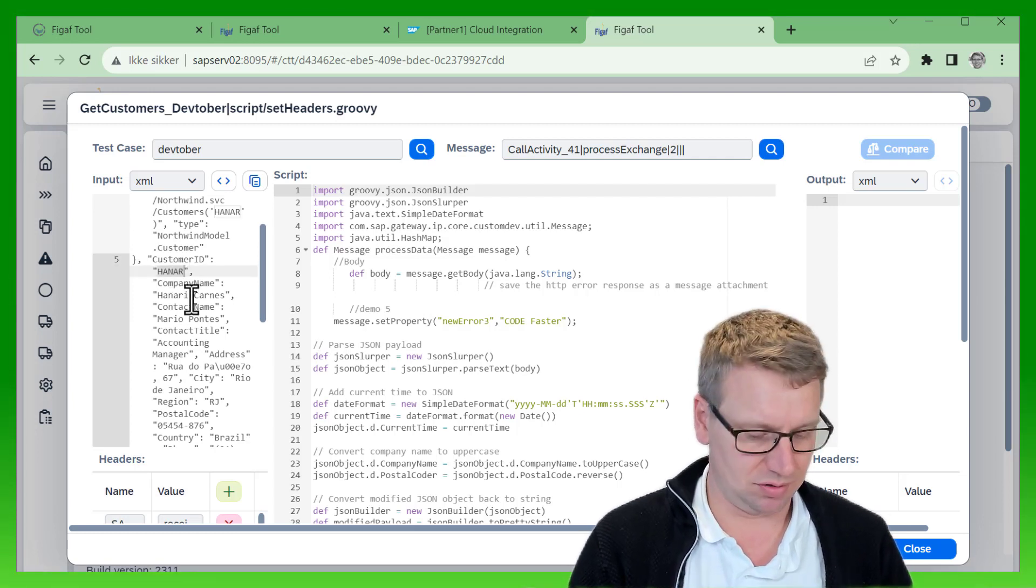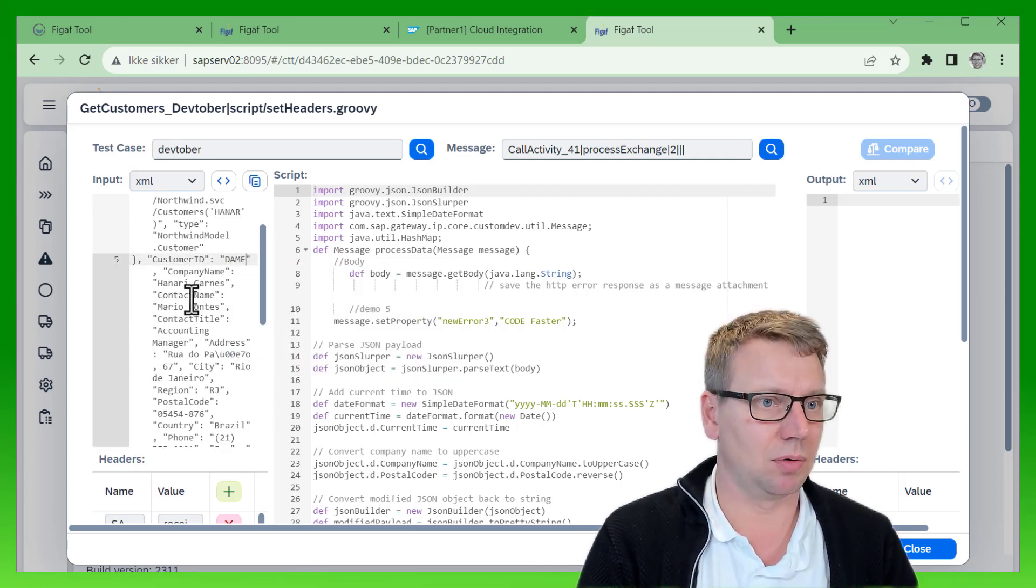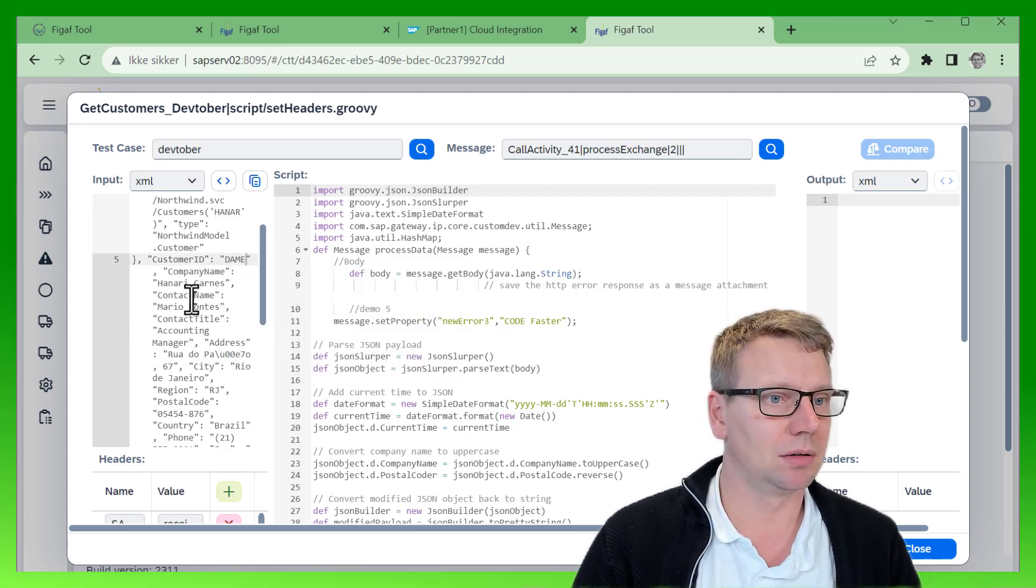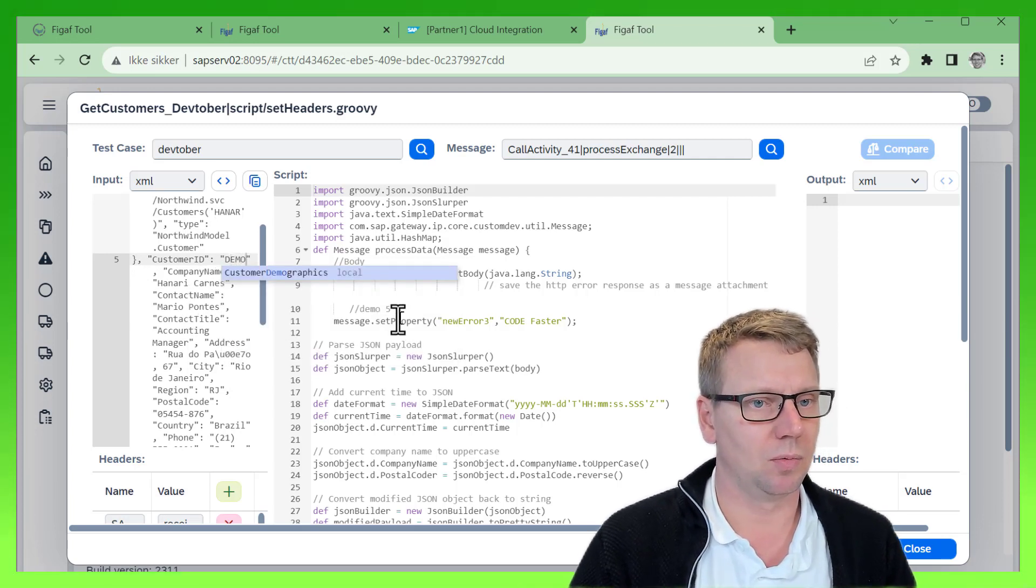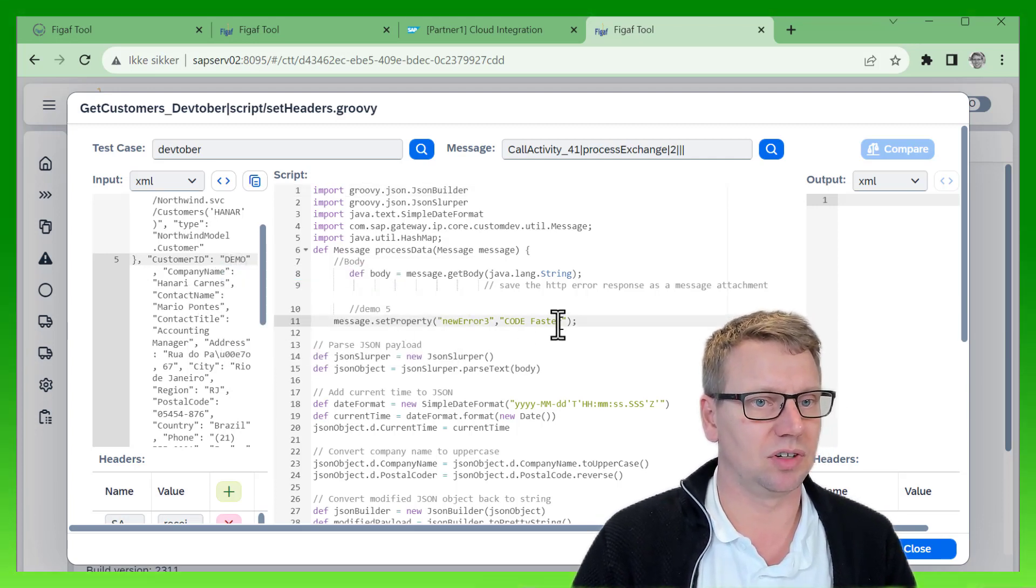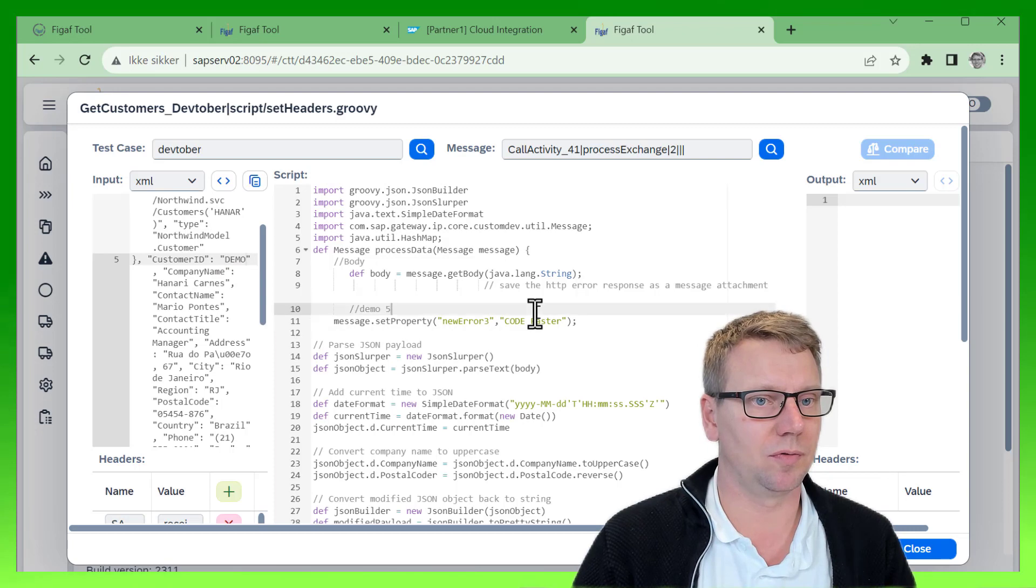We'll just change this to 'demo.' We can also change the code over here.